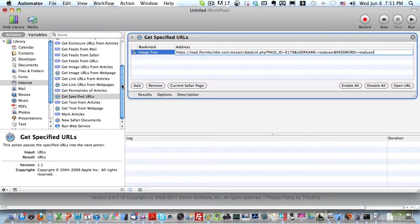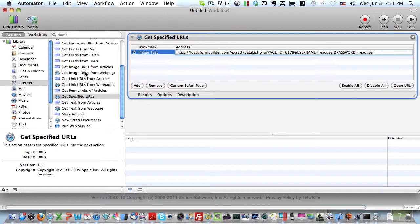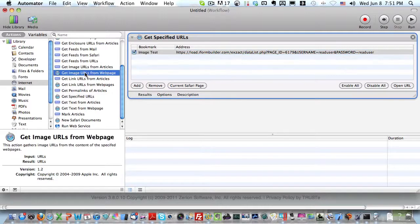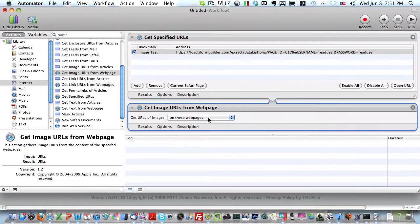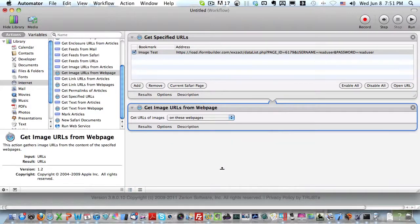The second component is after we get the specified URL, we want to get image URLs from this web page. So we'll drag this over and make this log box smaller.